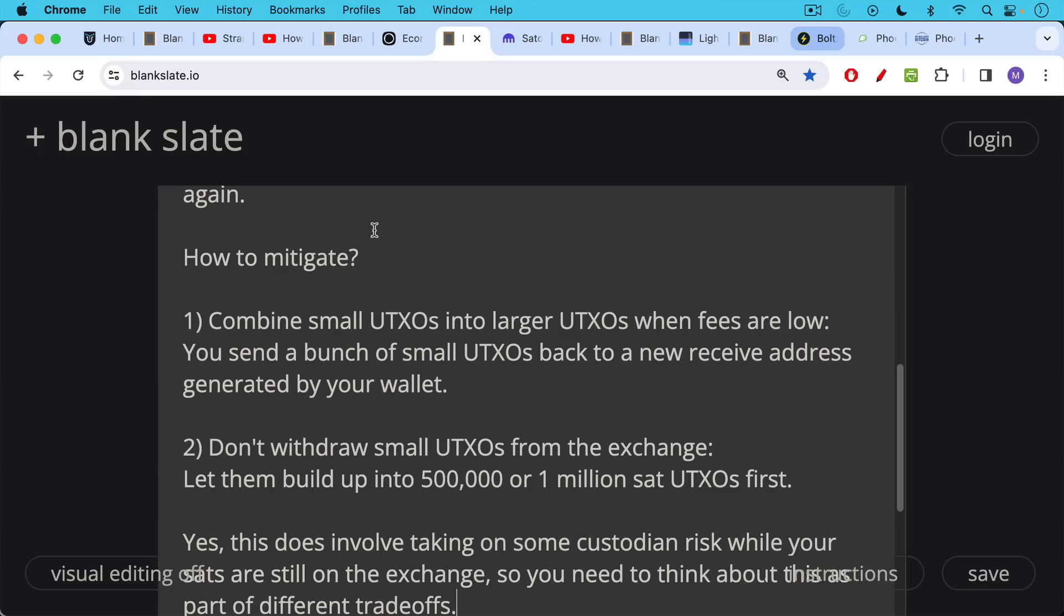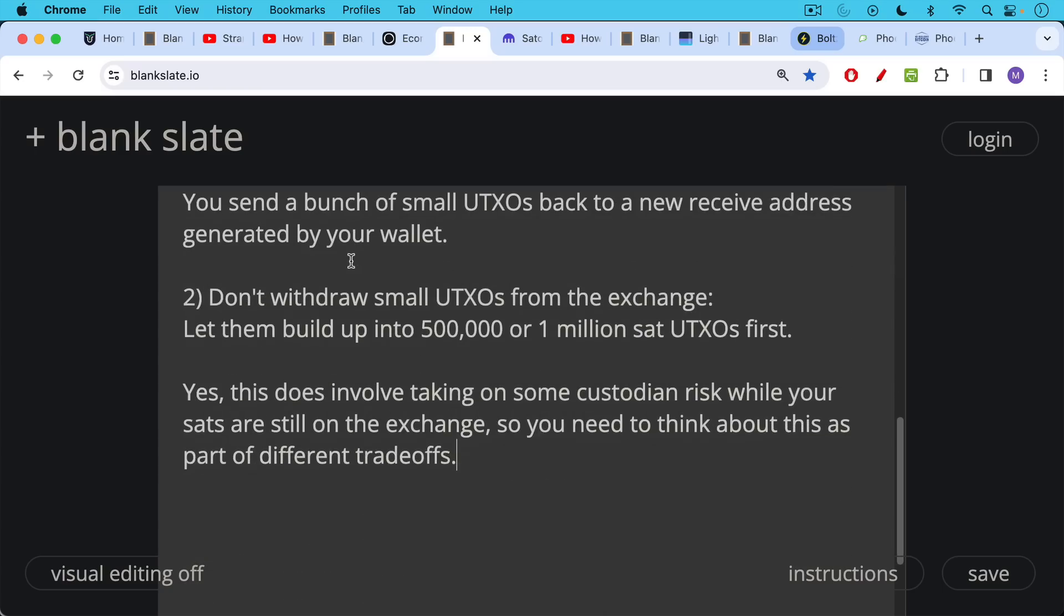The other way of mitigating against stranded sats is you just don't withdraw small UTXOs from the exchange—let them build up into a larger amount. So for example, if you're daily dollar cost averaging or weekly dollar cost averaging, you wait until you have 500,000 sats or a million sats, which is probably even better, sitting on the exchange and then withdraw it. When you withdraw it, no matter how you bought it, even if you bought it in lots of little chunks, it will be sent to you as one single fat UTXO or chunk of Bitcoin. Now this does involve taking on some custodian risk while your sats are sitting on the exchange.